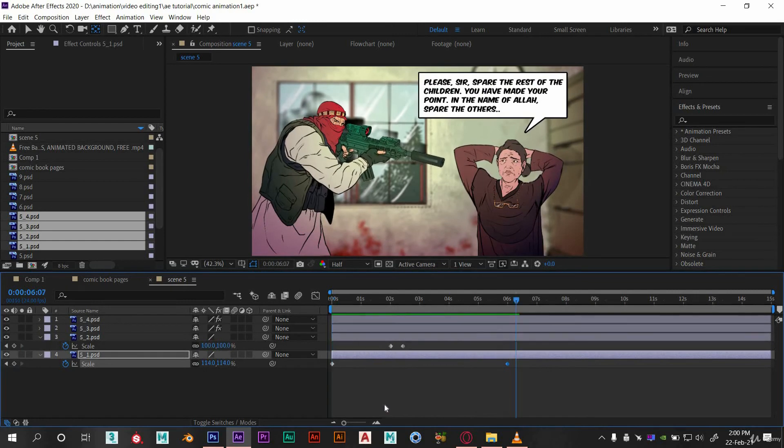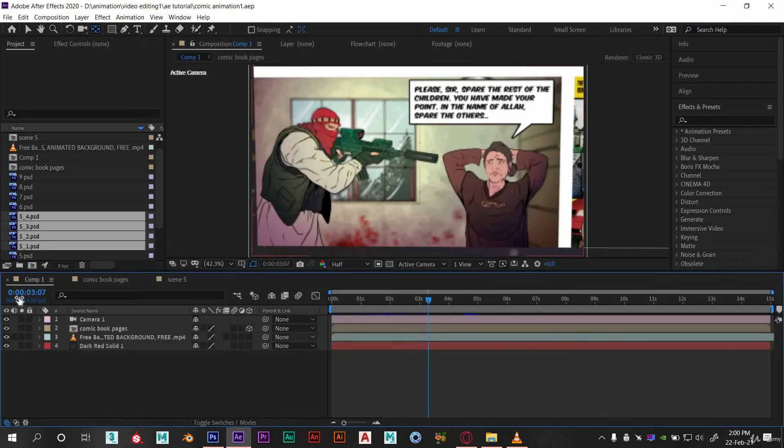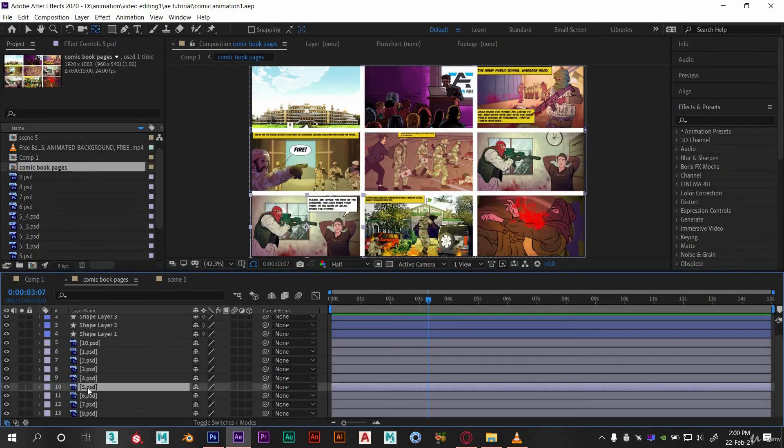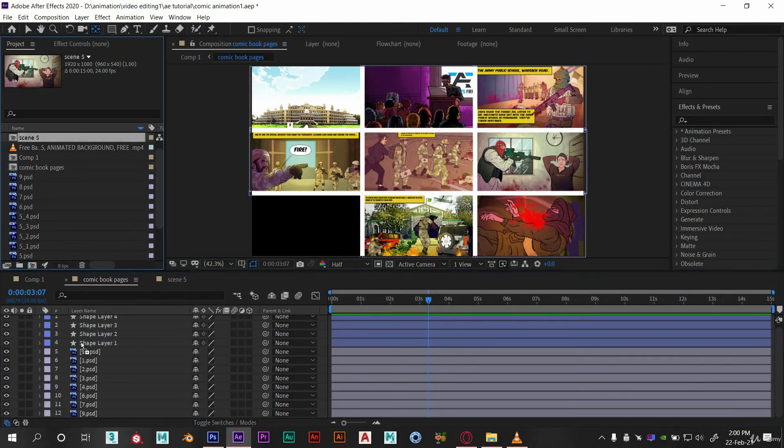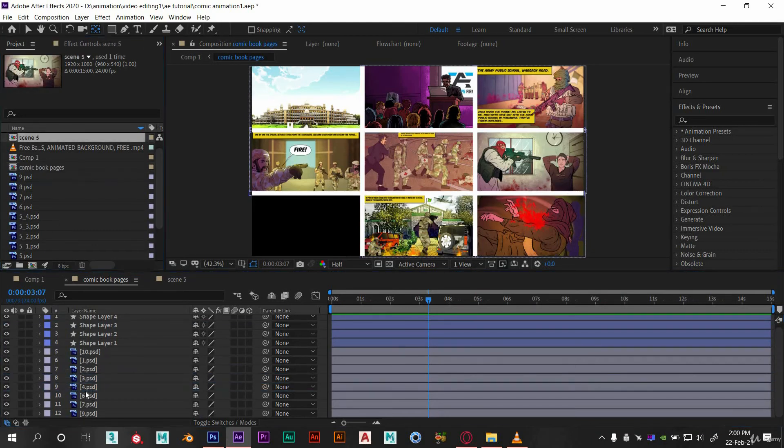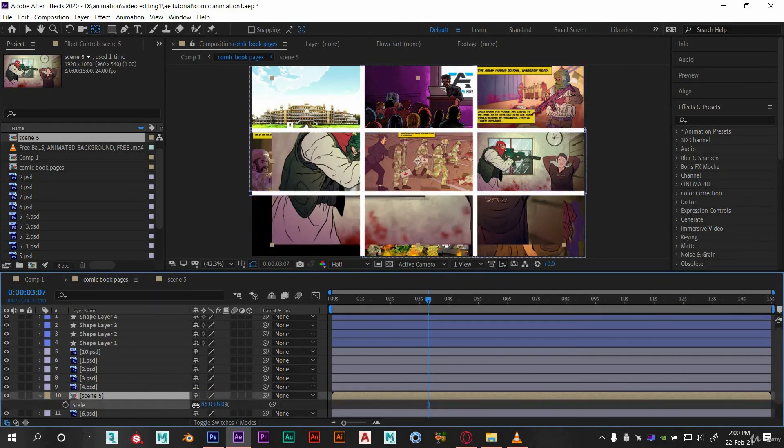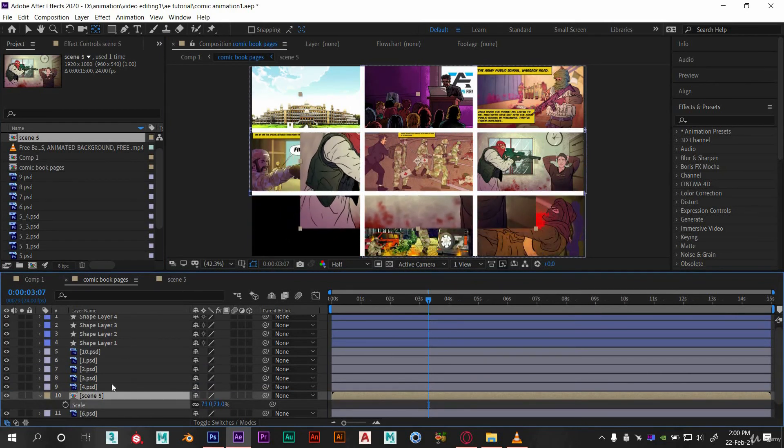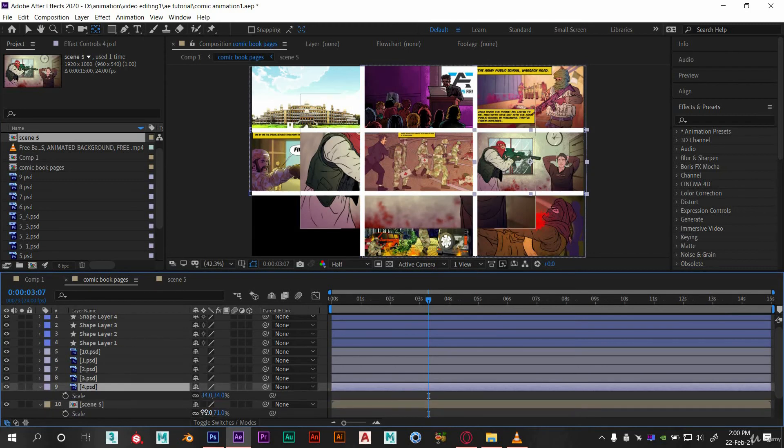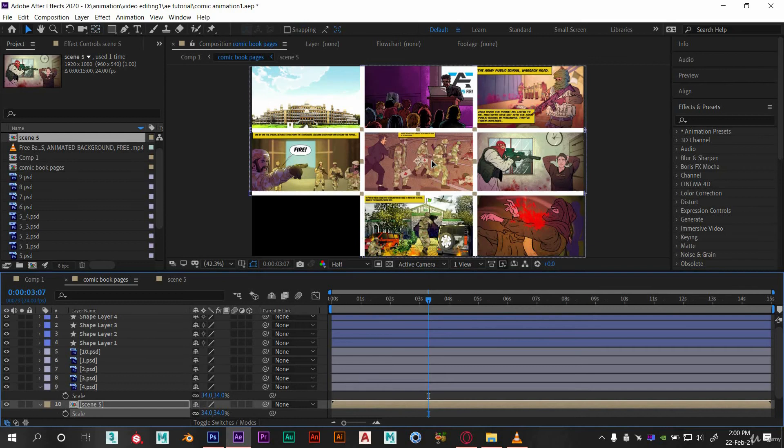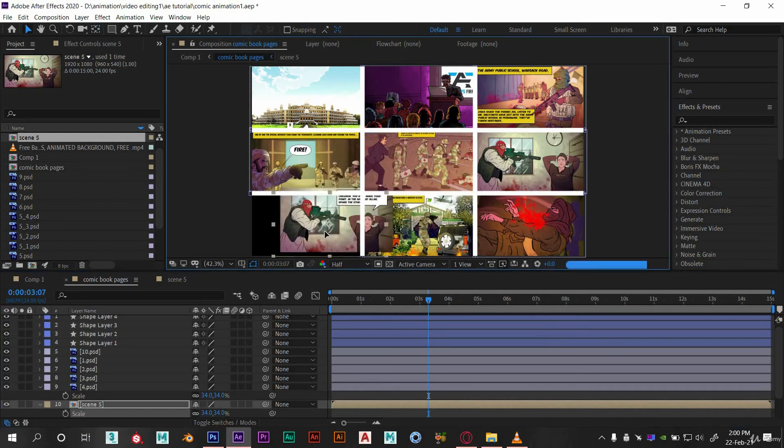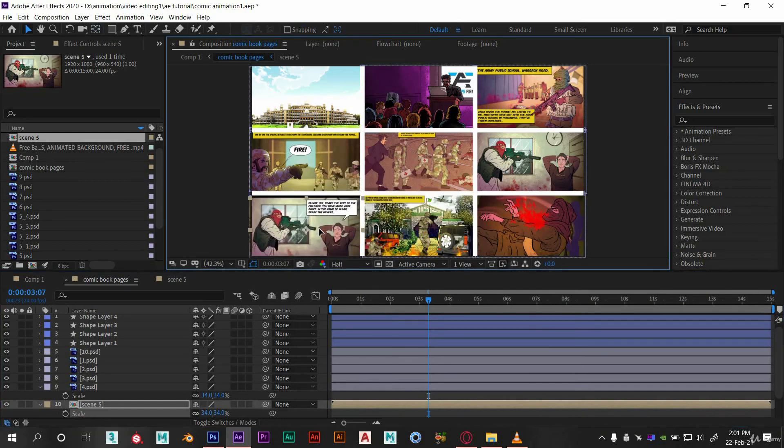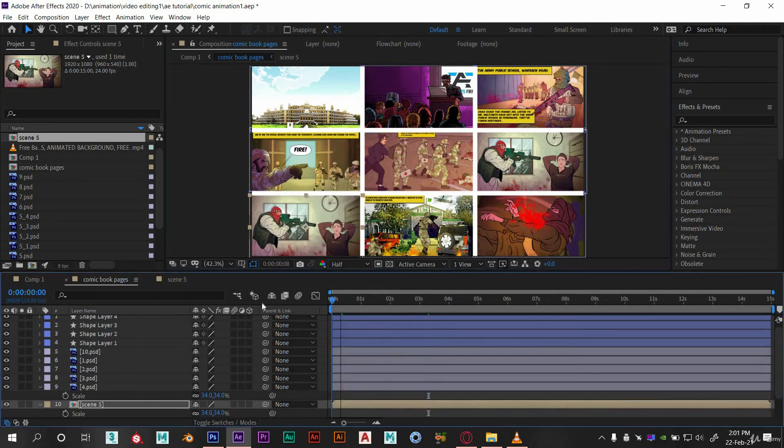Go back to our comp 1. Now what we need to do is replace this PSD file with scene 5 comp. So delete this and drag the scene 5 here. Now let's adjust the scale. Set its value to 34 and drag it to its original place. So here you can see this frame is in motion.